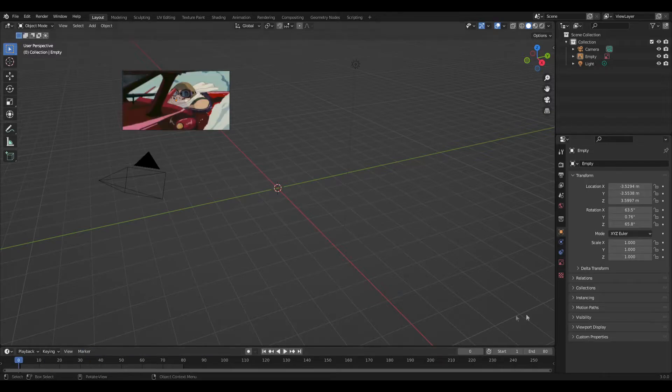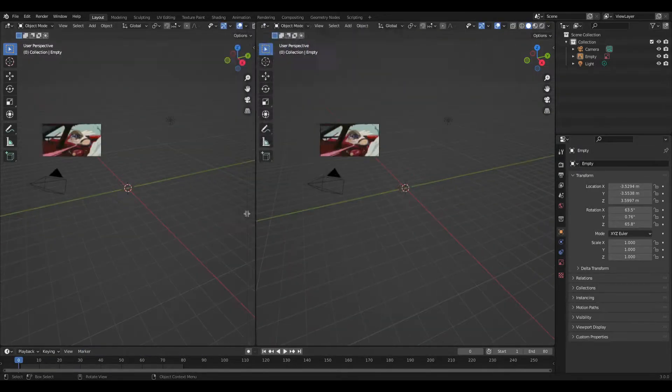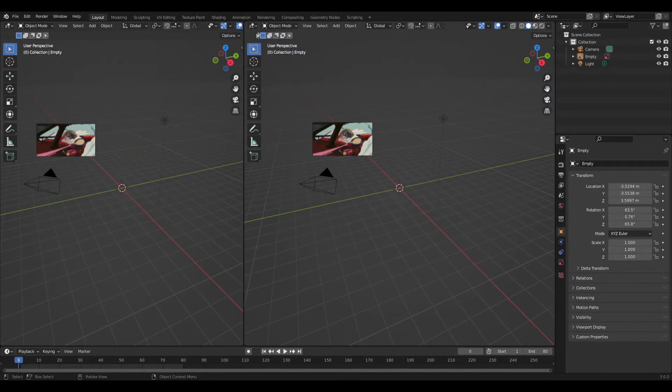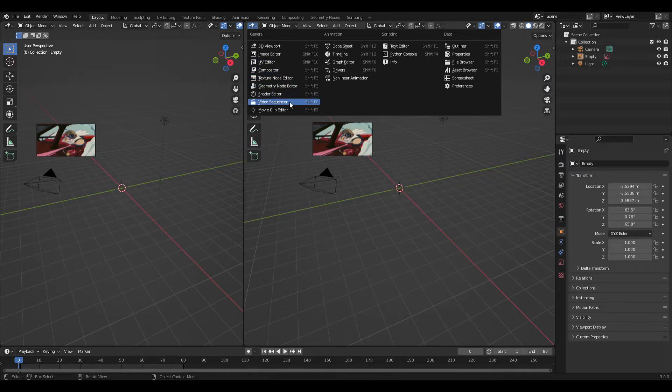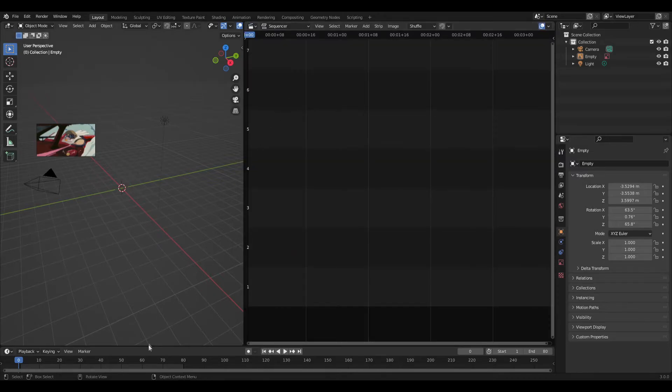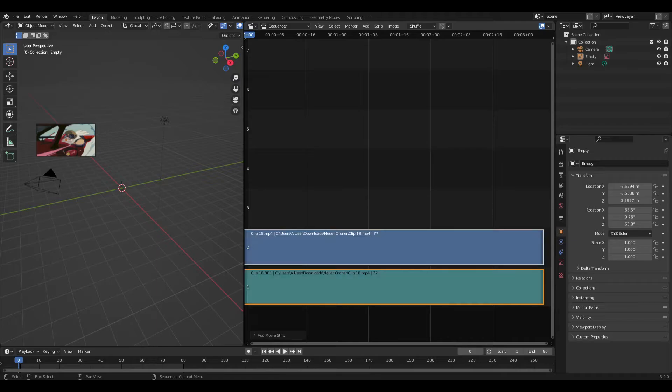We're going to make another window here so we can see everything. We're going to change into the video sequencer, and then we're going to take our video again and just pull it in here.